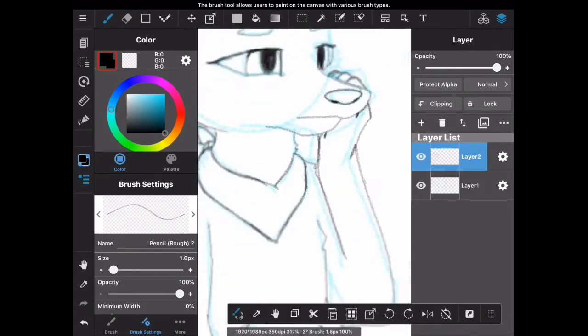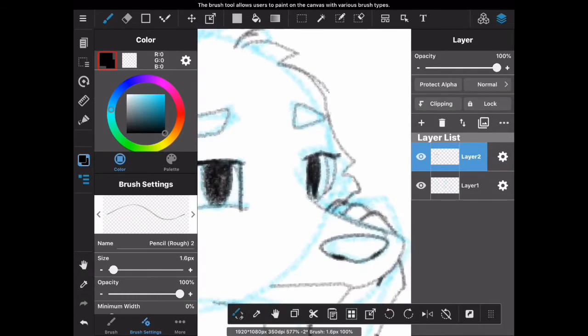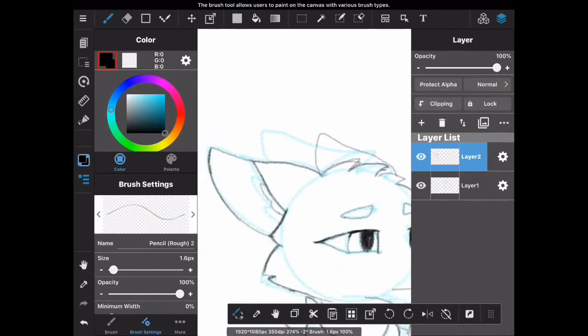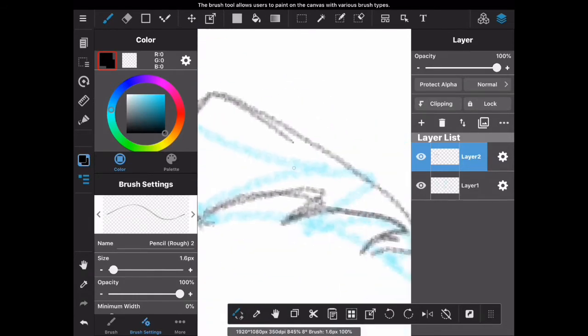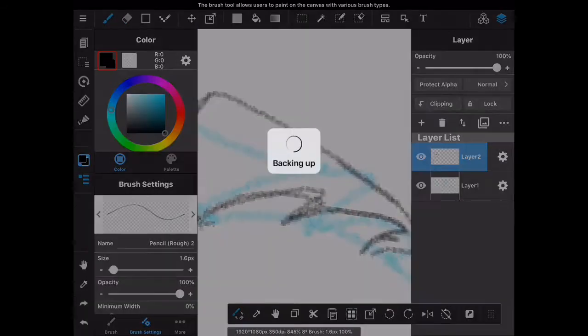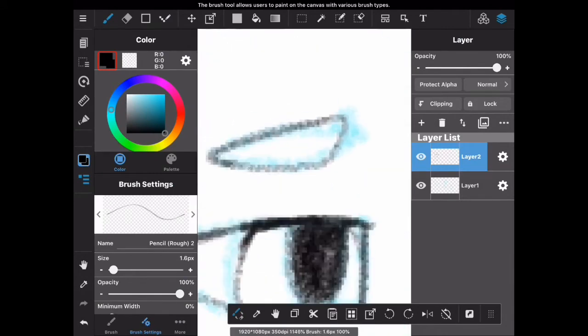But anyway, so I just decided to kind of, for this sketch right here, to draw Arctic just kind of sitting in bed, sitting up and thinking, kind of. Because that's what I do on a daily basis.